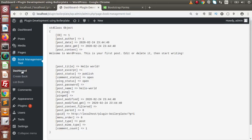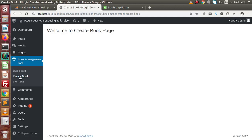Firstly, I am going to implement the layout for the create book. It means here we have to implement a form. Inside that form, we have a name field to take the book name, book description, book amount, book image, book status, and so on.